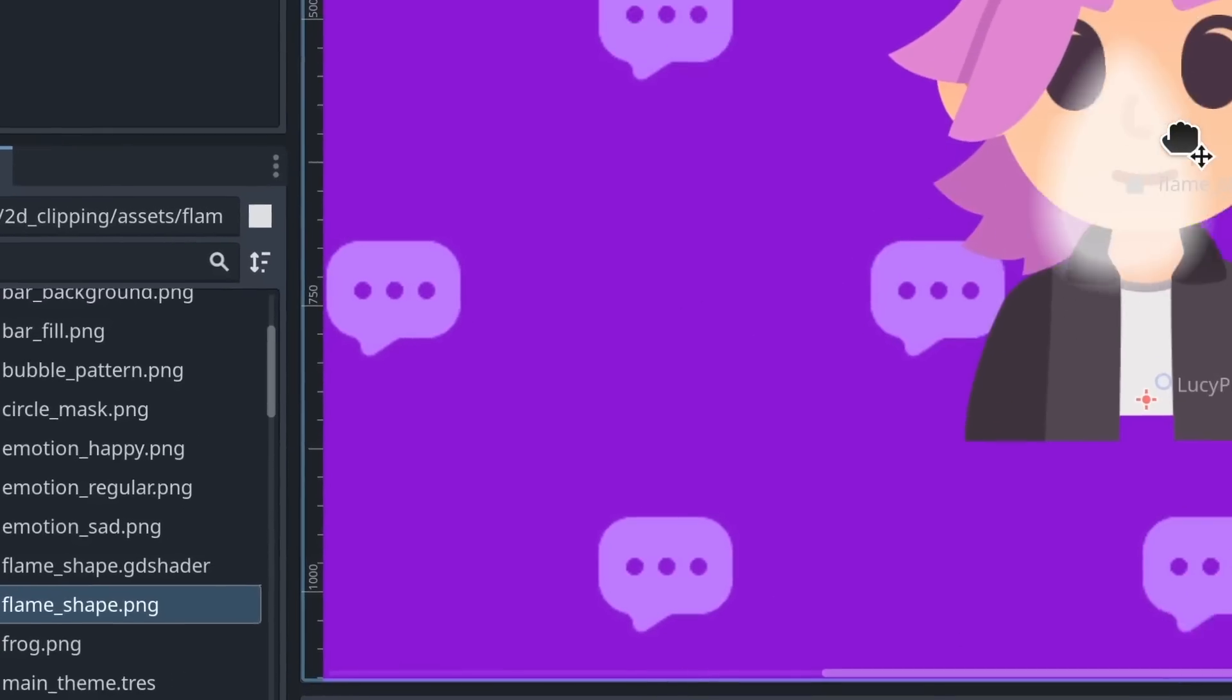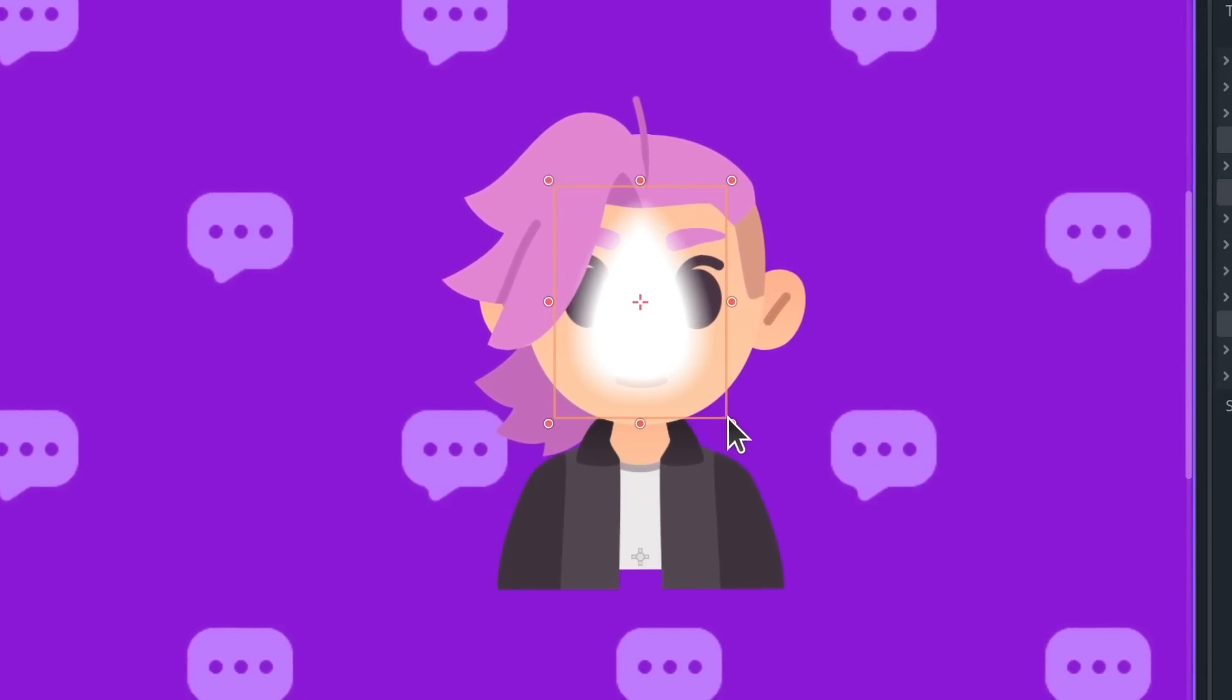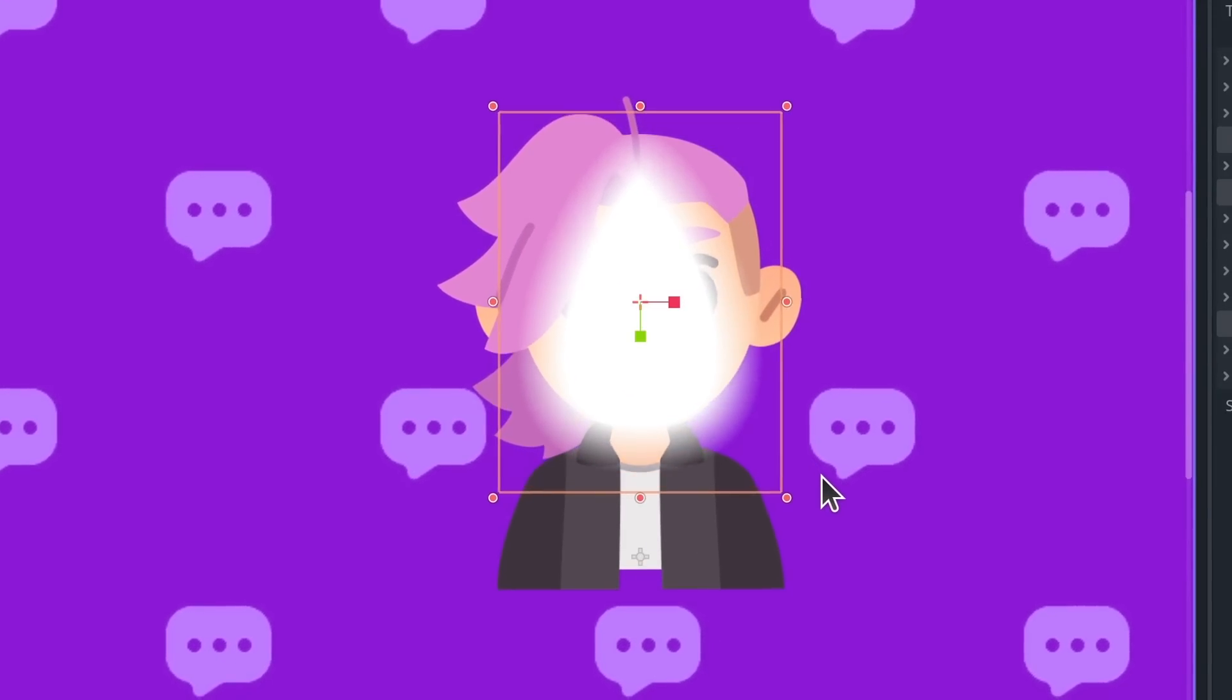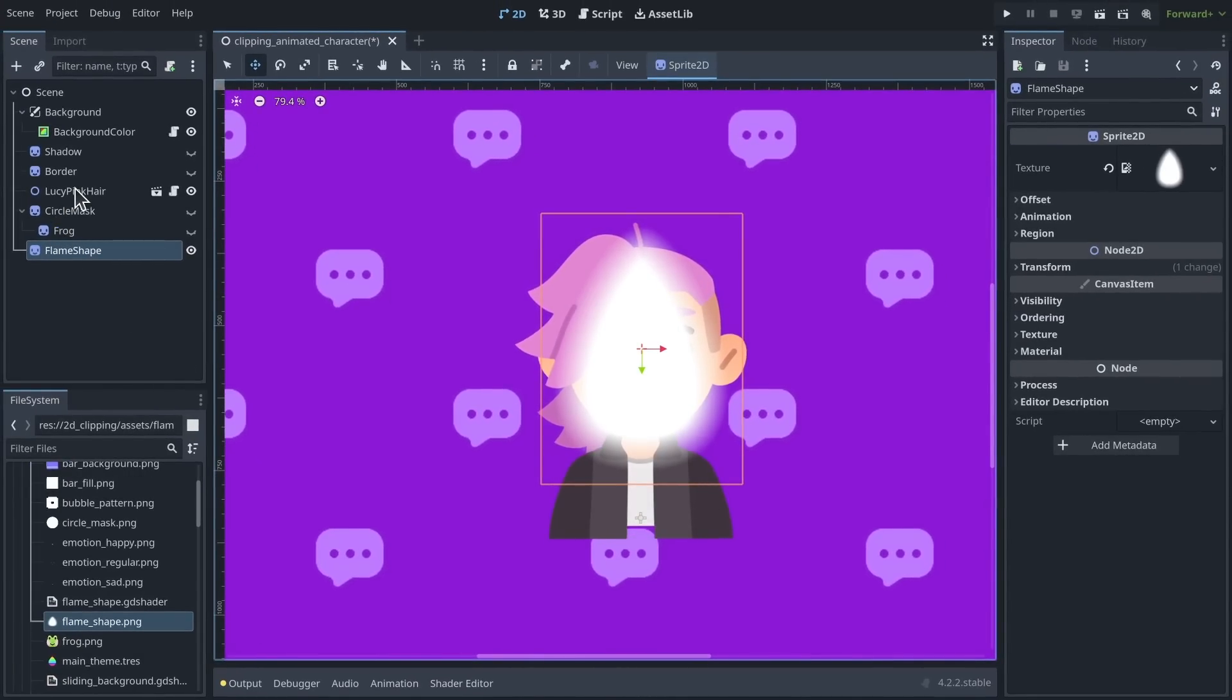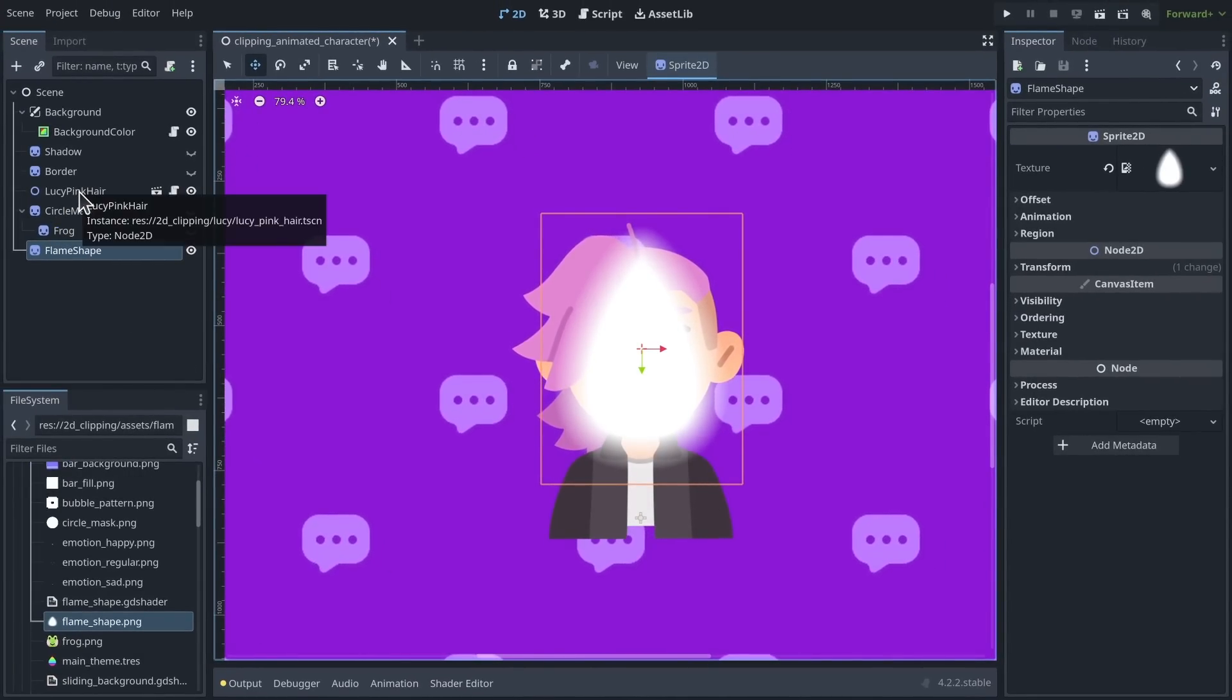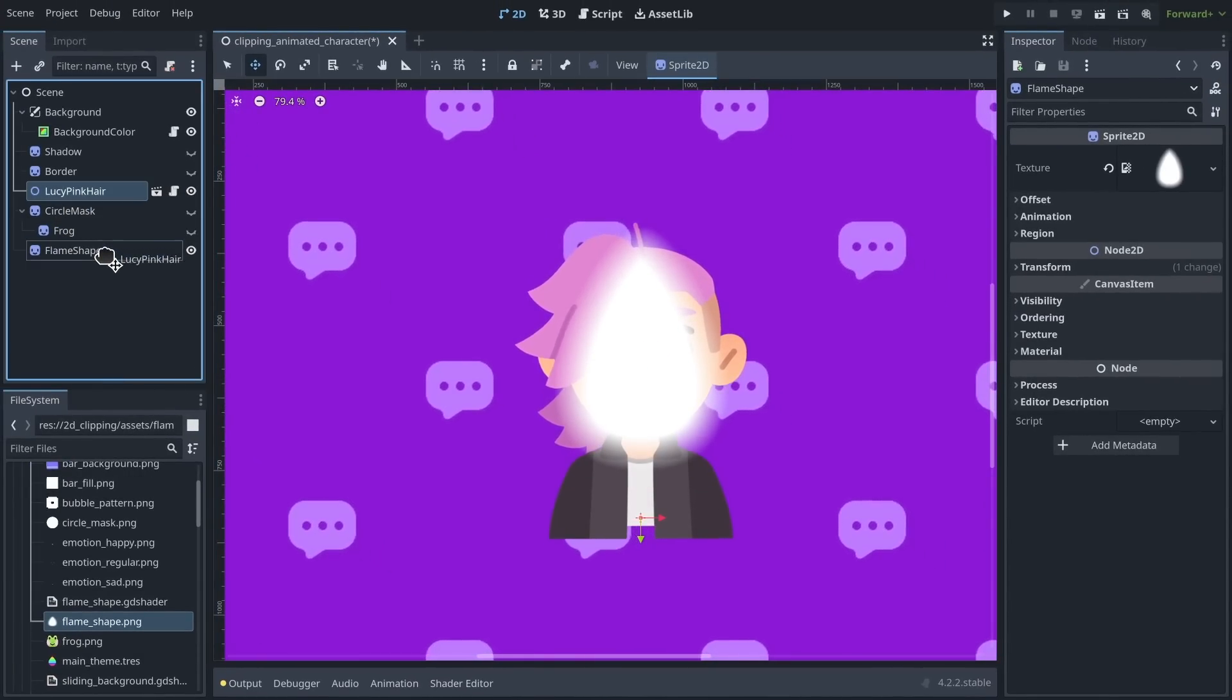So here I have a flame shape, for example, and it has this softness around it. See what it does when I apply clipping masks to it with my character. So I'm going to parent my character to the flame shape,